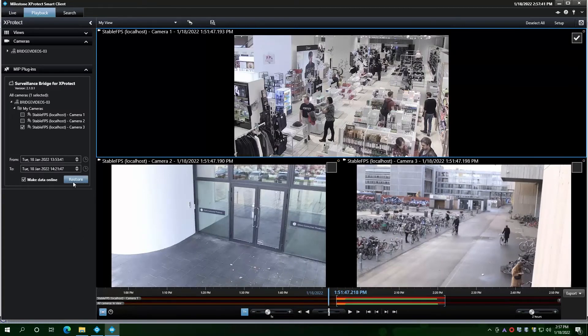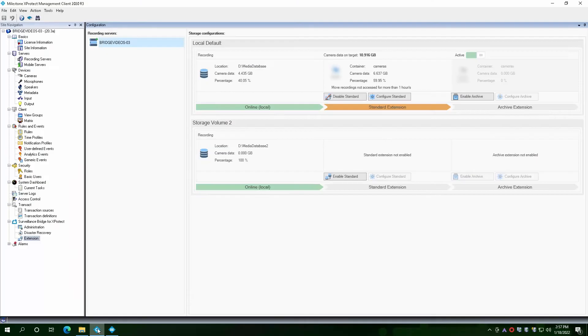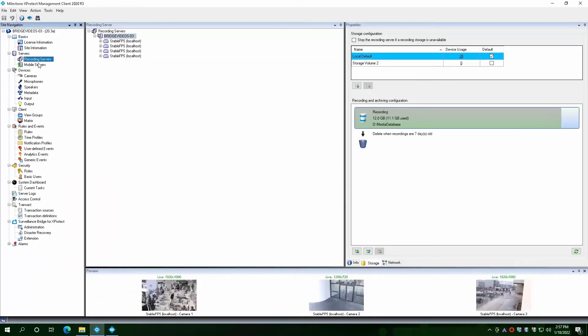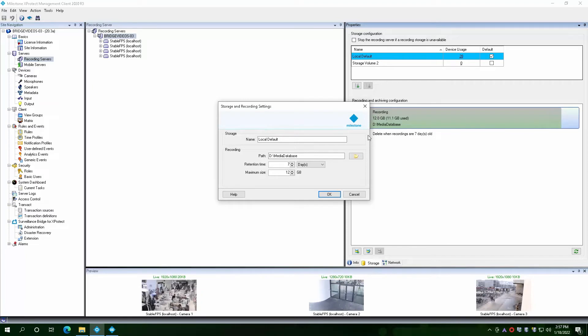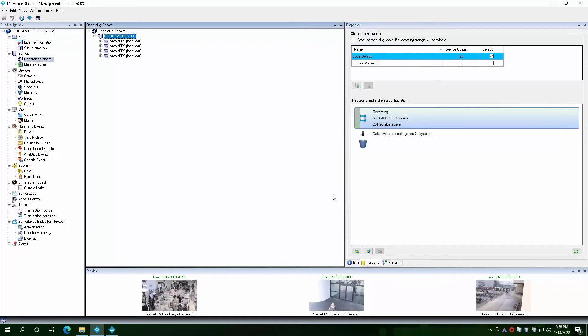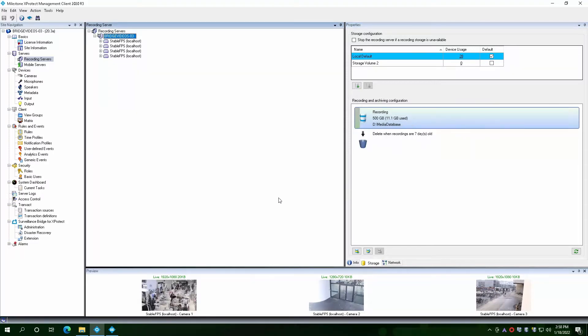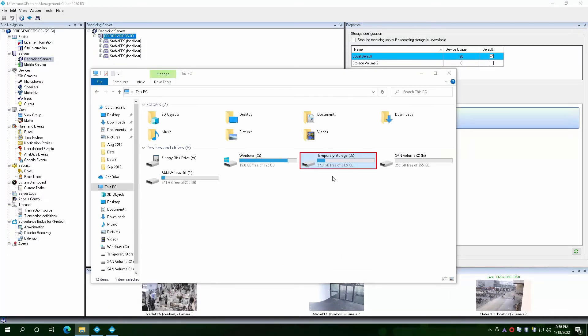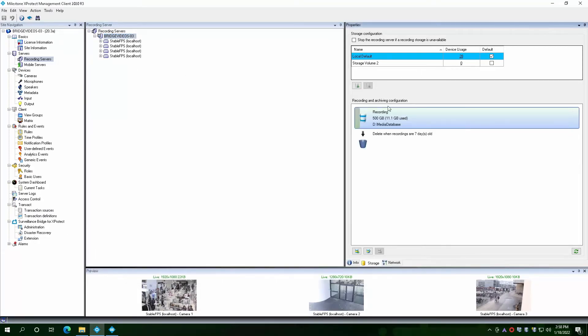Now that everything is all set, we can return to the management client and reflect the extension there. We can edit the storage volume and make it bigger. Let's say 500 gigabytes in size. This is not local storage anymore. The local physical storage is smaller. This is now storage backed by the cloud. This extension gives us the ability to store much more camera data on the same recording volume.